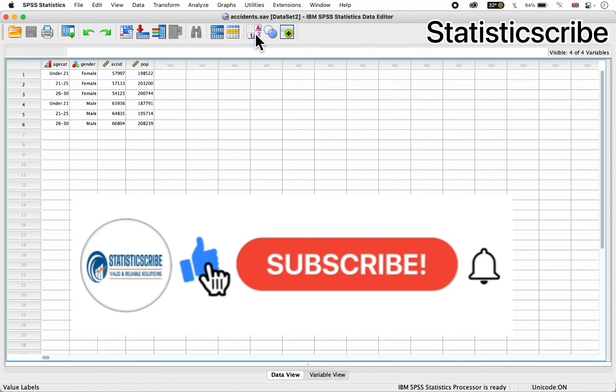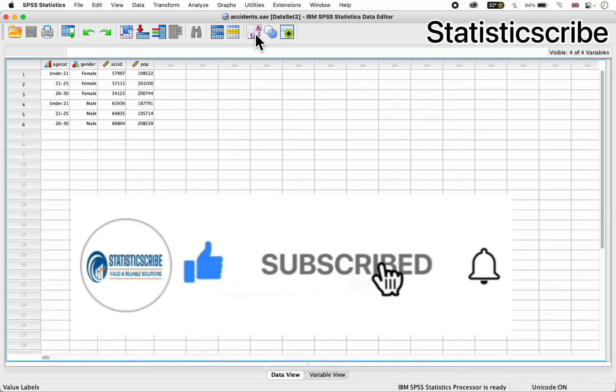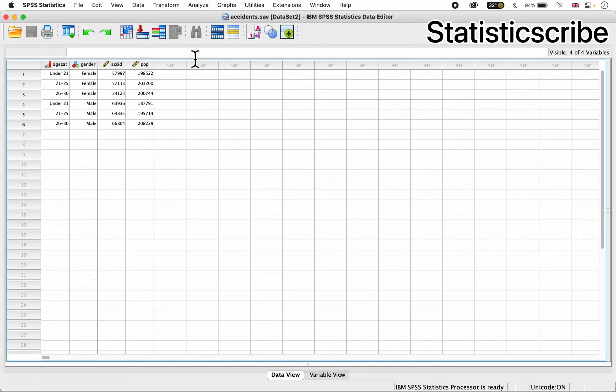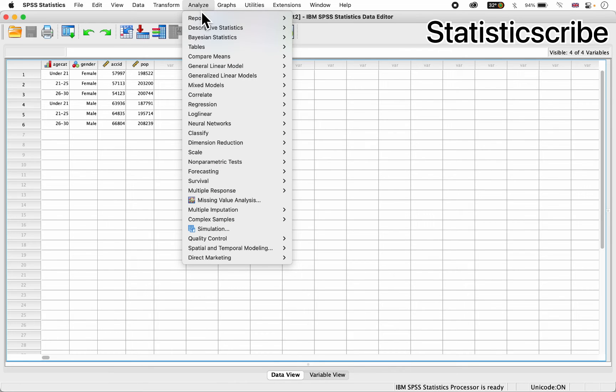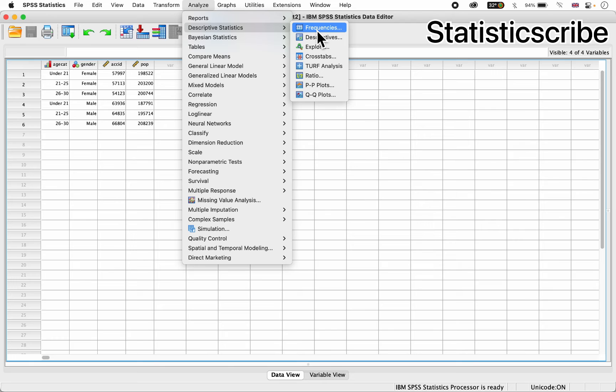So I want to perform basic frequencies and percentages. Now all you have to do is go to analyze here, from analyze, go to descriptive statistics, then frequencies, and you click.